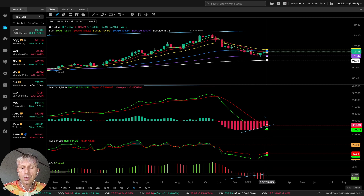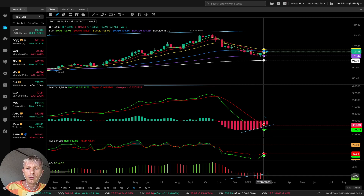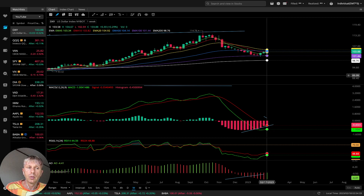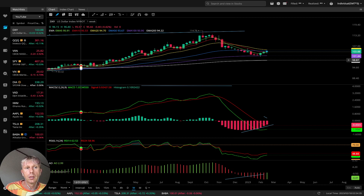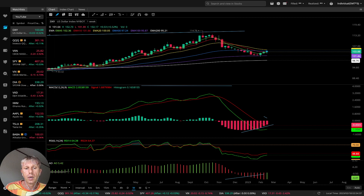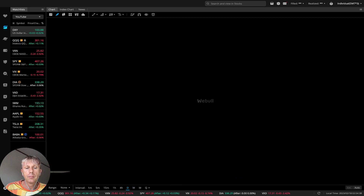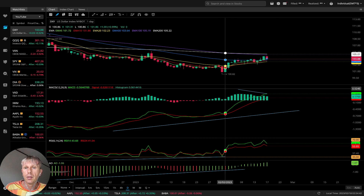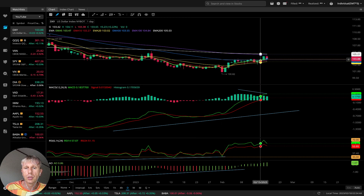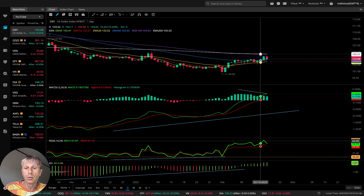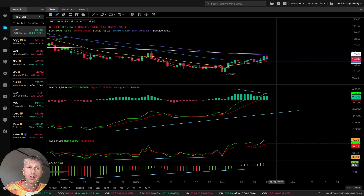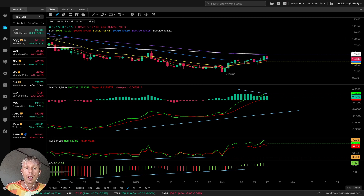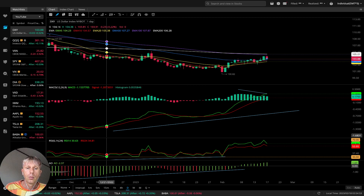Only the Awesome Oscillator switched from bearish to bullish — all other indicators are still bearish on the weekly dollar. This means bullish for indexes on the weekly time frame. On the daily chart, it's already bullish — MA5, MACD, RSI, and Awesome Oscillator are all bullish on daily — which means it's bearish for indexes on the daily time frame, but on weekly it's still bearish for dollar, so still bullish for indexes.